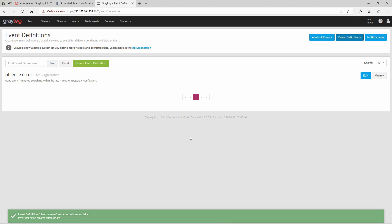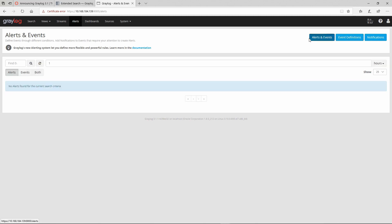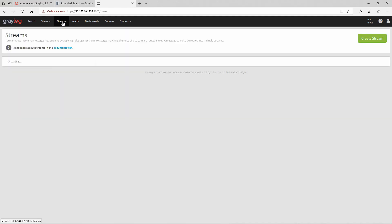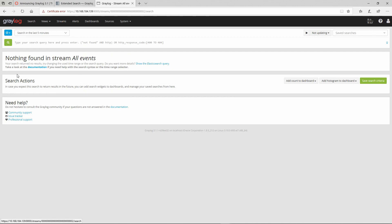I'm not going to demonstrate sending emails because I've covered that in a previous video, but this is the new way to configure alerts in Graylog 3.1. Here you can see all of your alerts and events. All events will be routed via stream.